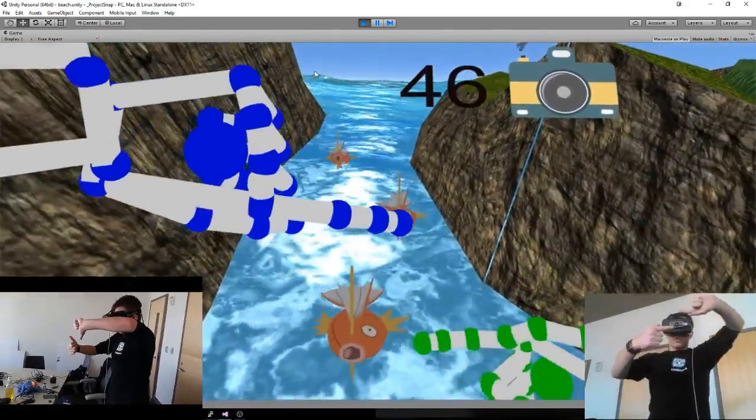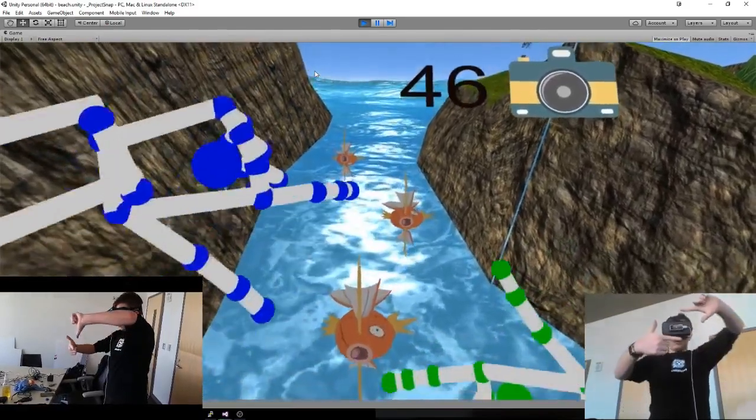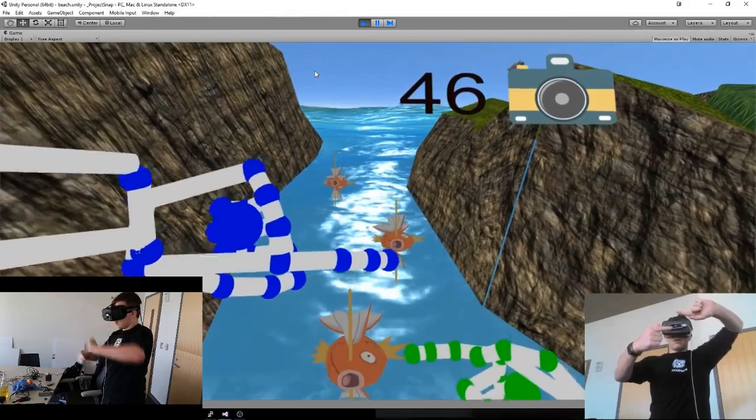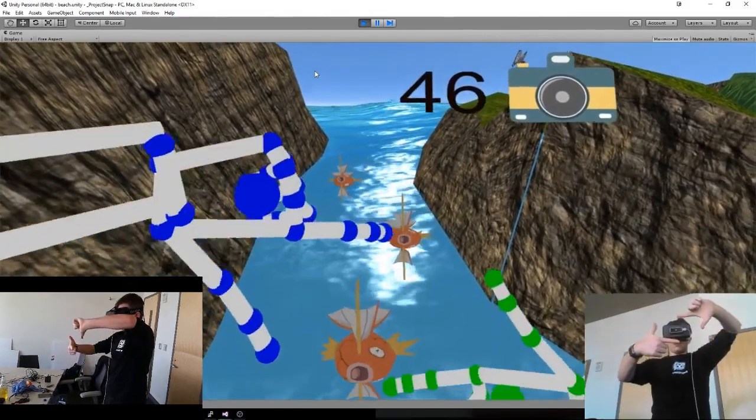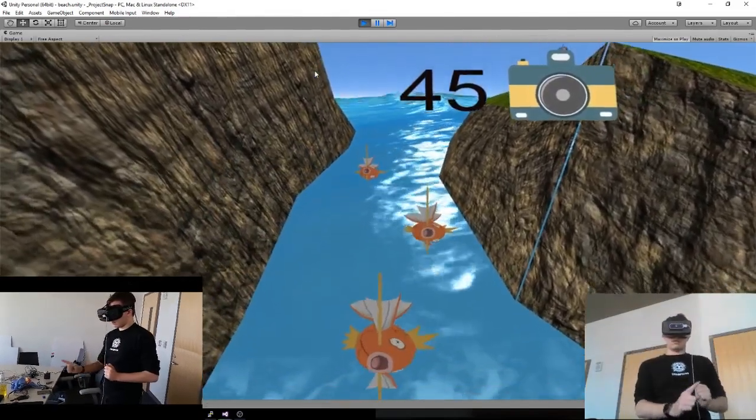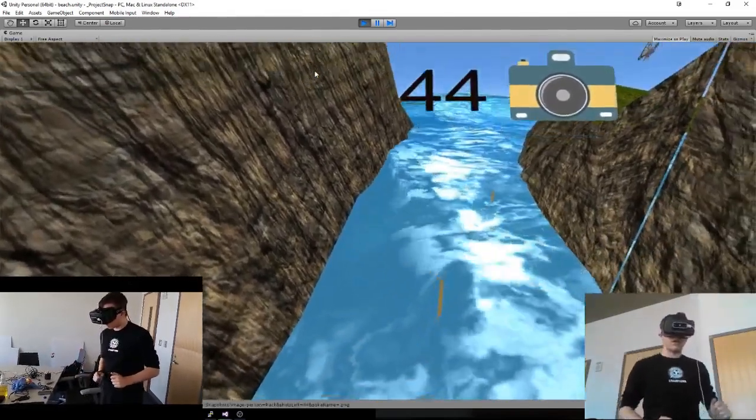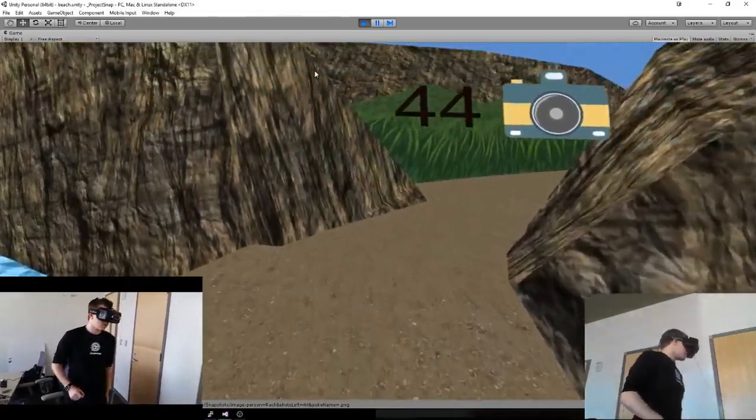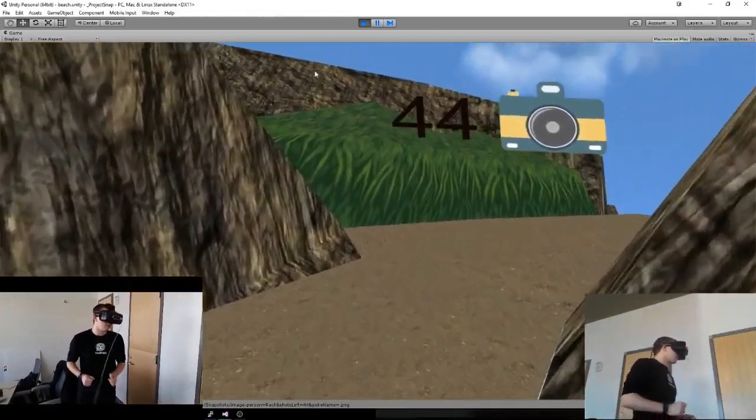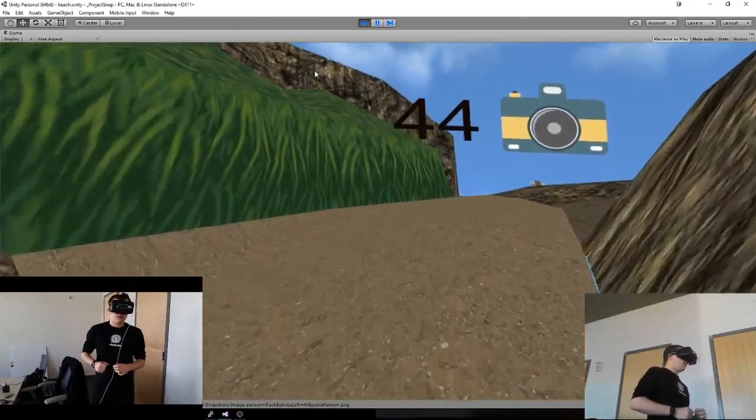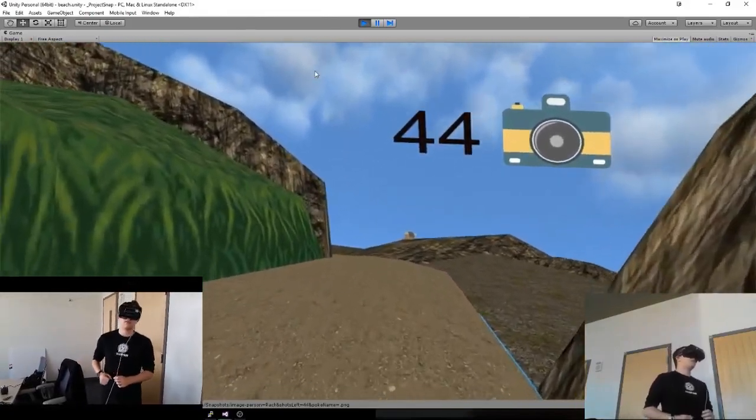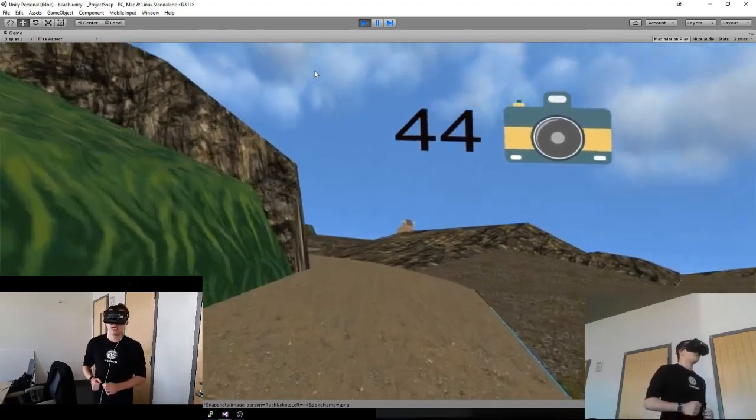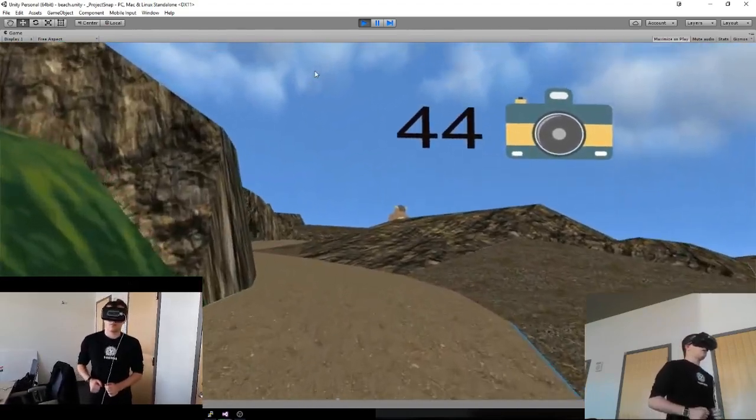Unfortunately, there's a bounding box right here that prevents me from running off. And that interrupts the raycast. Probably should change that. So you still get the picture, just doesn't tag it as the Pokemon.